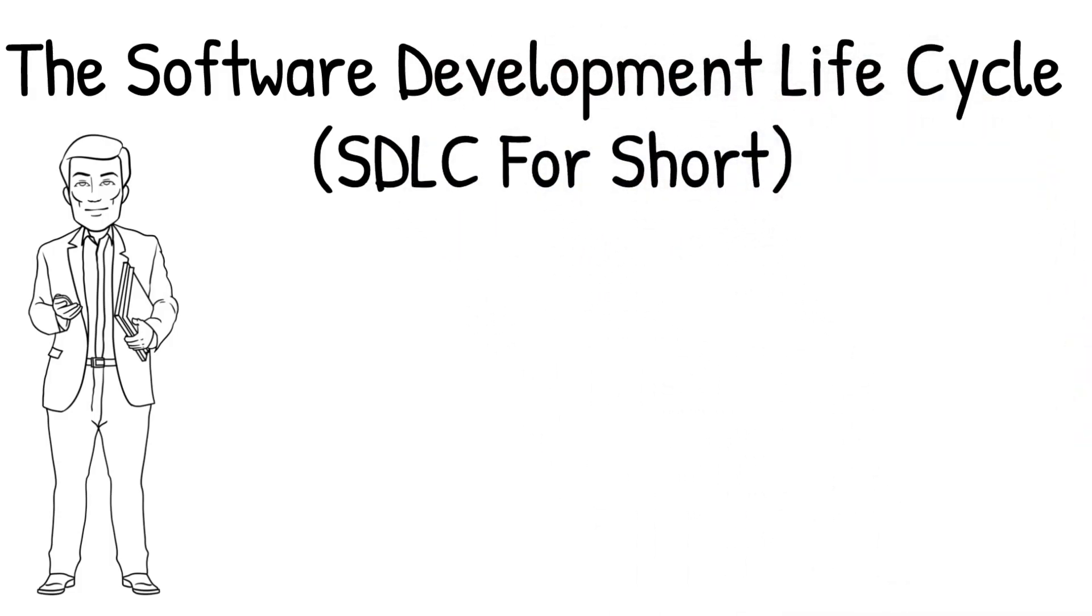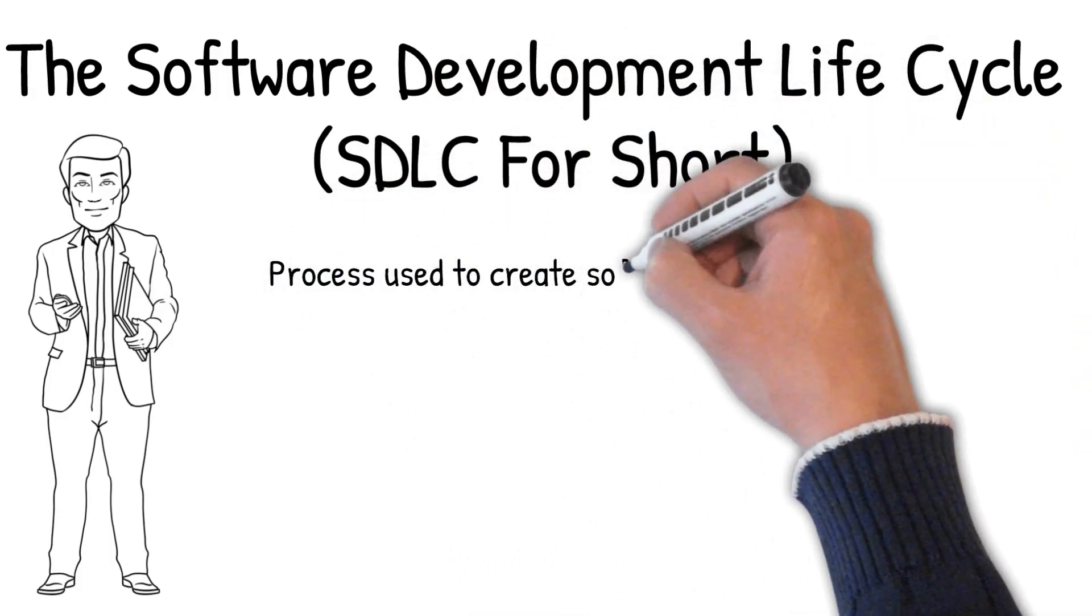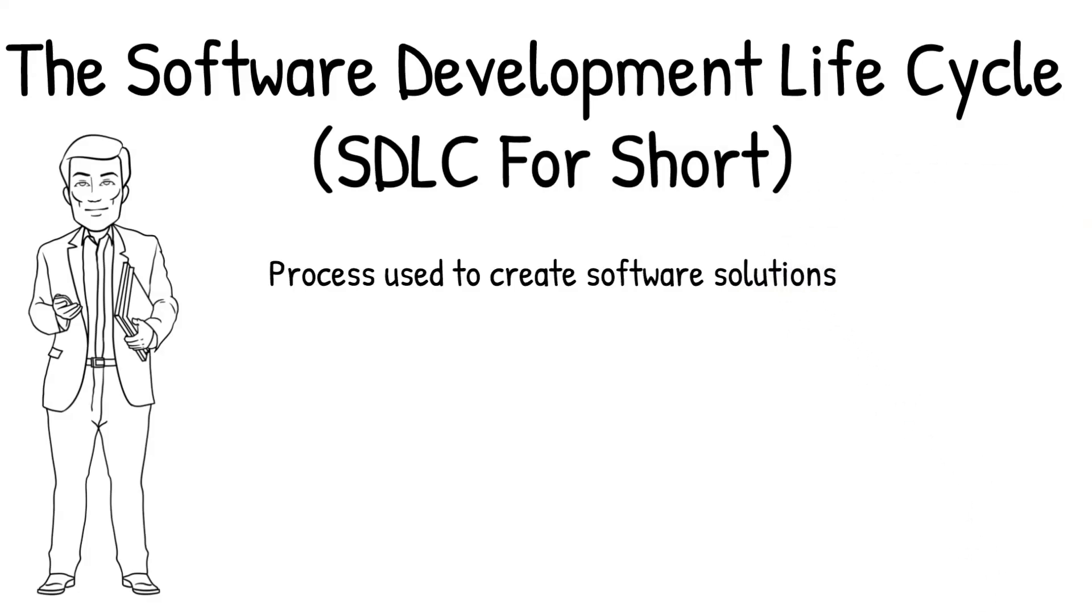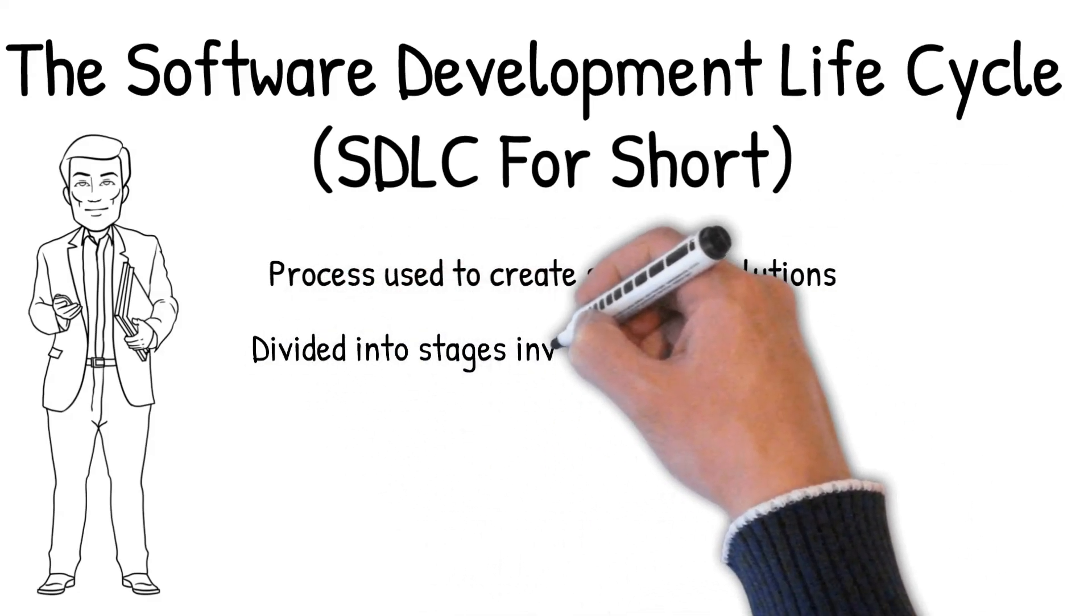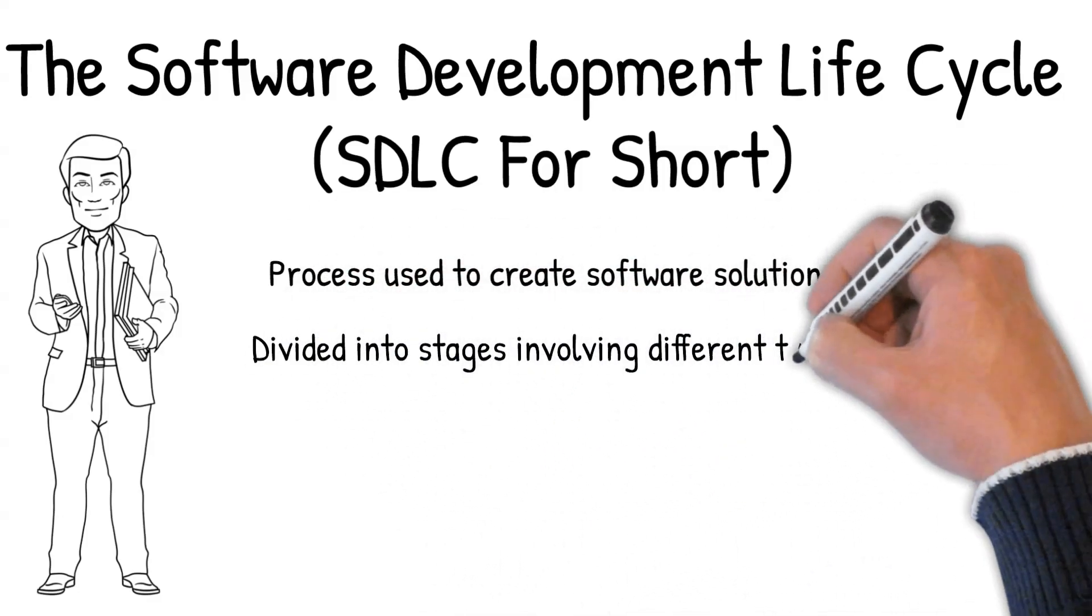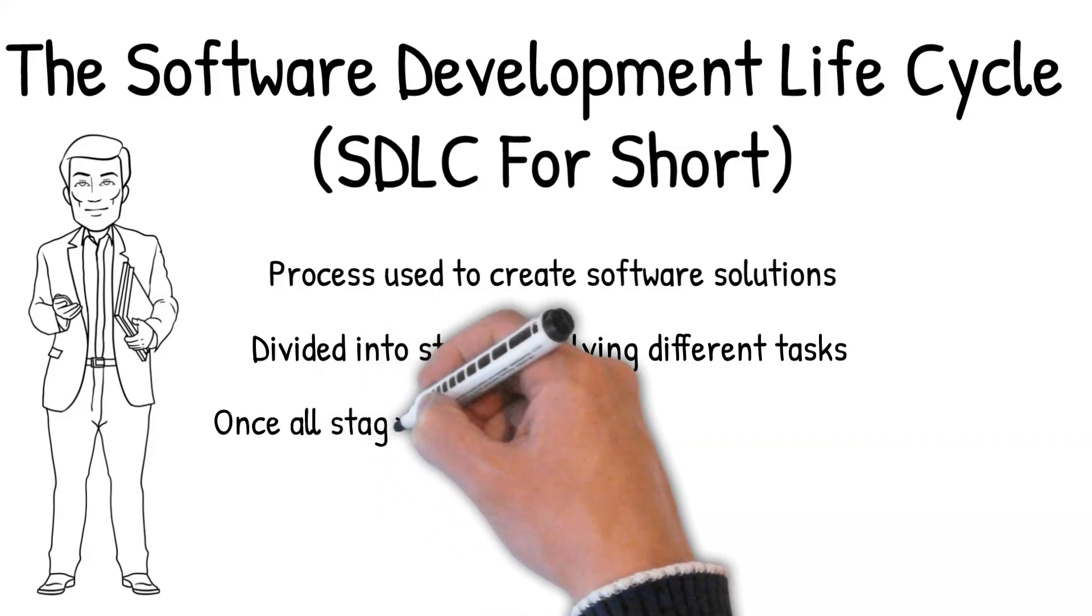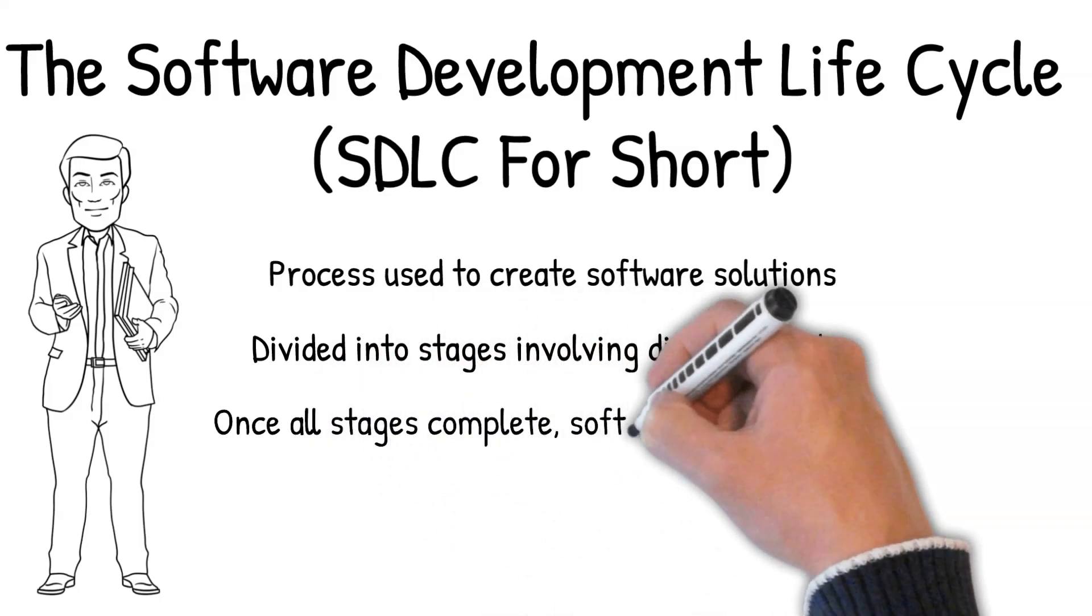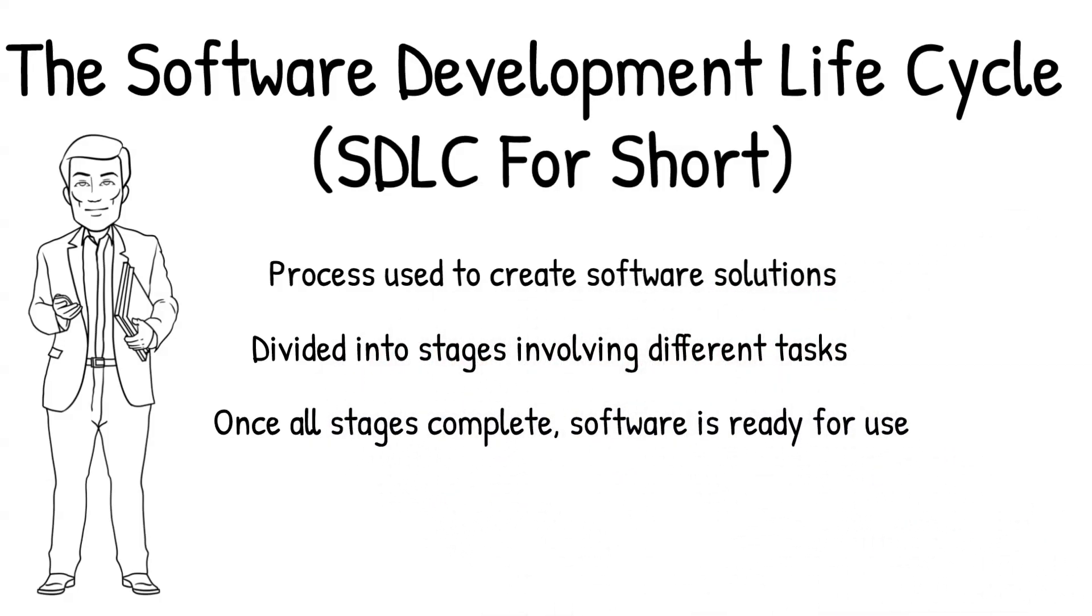In brief, it is a process used to create software solutions. It is divided into several distinct stages, each of which involve different tasks and activities that are necessary for successful development. At the conclusion of the lifecycle, an effective software solution should be complete and ready for use.